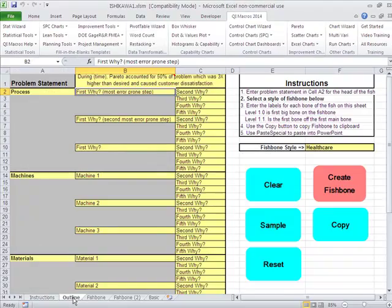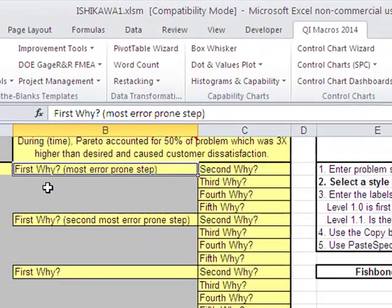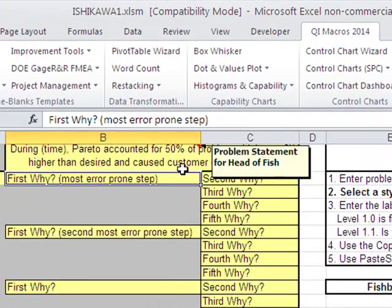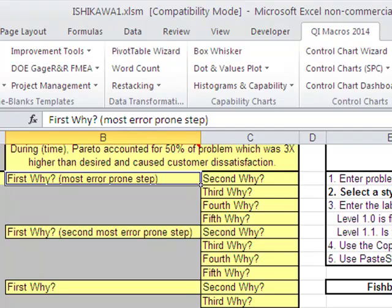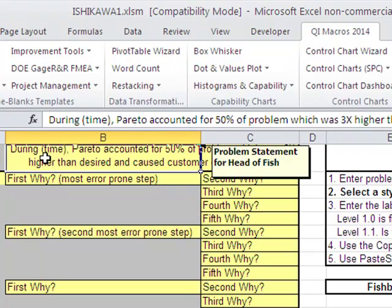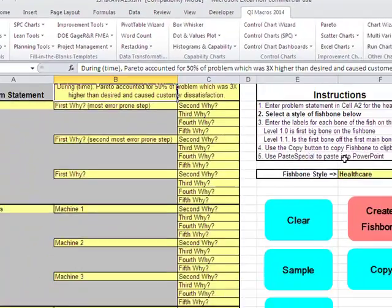It has several parts. Down here you'll see that we actually have an area where you're going to input your data. We're going to put our head of our fish right up in here. This is where our problem statement goes.